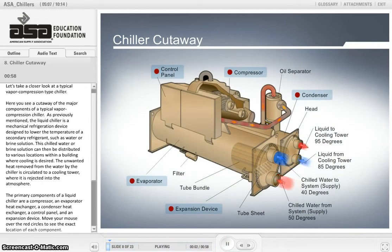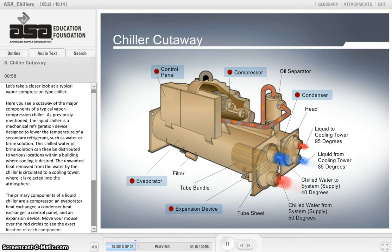Let's take a closer look at a typical vapor compression type chiller. Here you see a cutaway of the major components of a typical vapor compression chiller. The liquid chiller is a mechanical refrigeration device designed to lower the temperature of a secondary refrigerant, such as water or brine solution. This chilled water or brine solution can then be distributed to various locations within a building where cooling is desired.